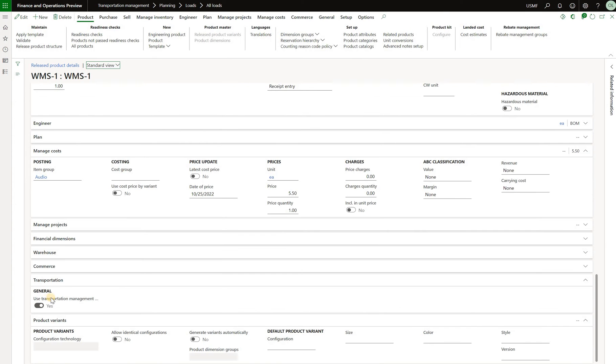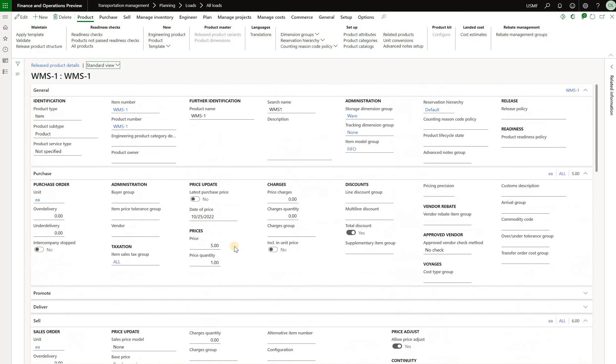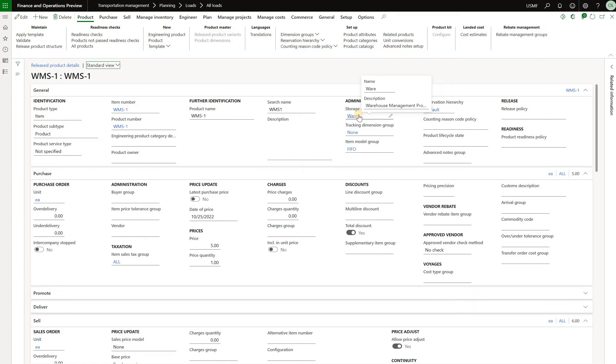Having this use transportation management processes checkbox on the released product will not be sufficient for the new logic to be activated. Therefore I had to create this product as a true advanced WMS product by assigning it to the warehouse storage dimension group. That's an important point.